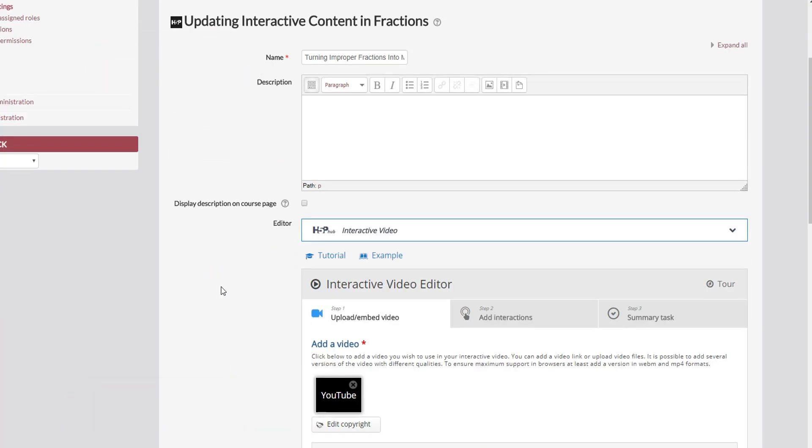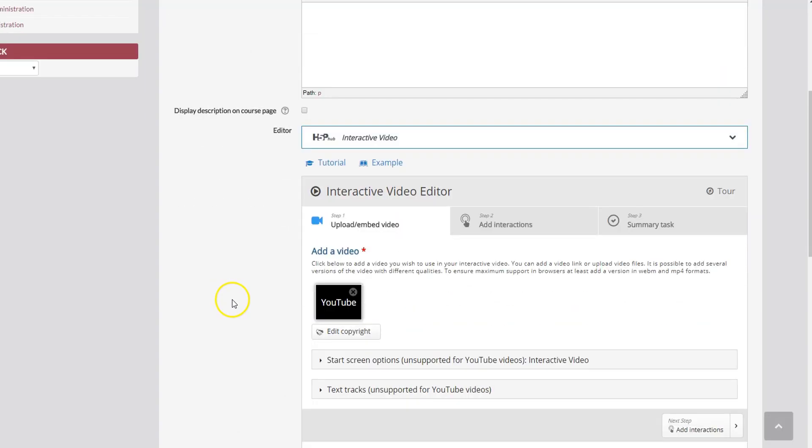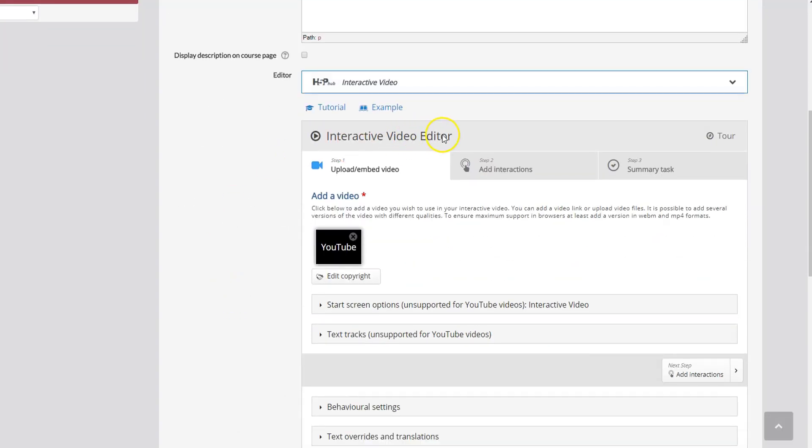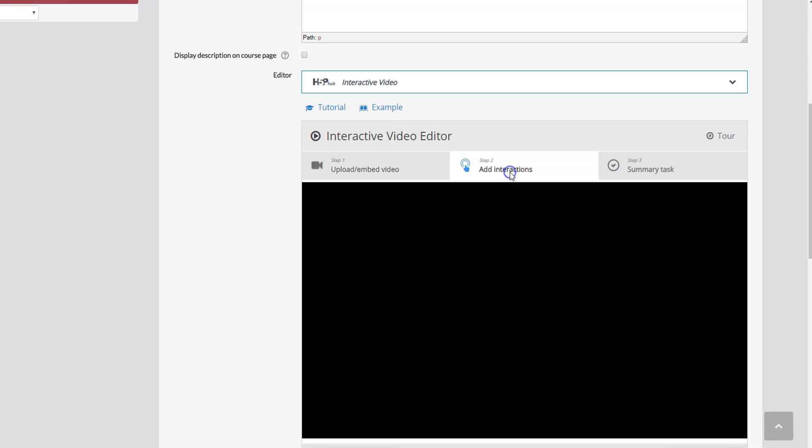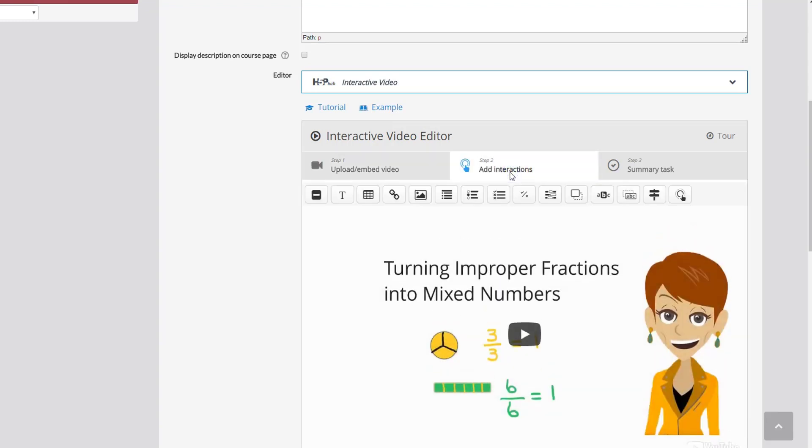So here I'm in the Interactive Video Settings. If I scroll down to my Interactive Video Editor you'll see that we've already added our video. And now I'm ready to add the multiple choice question. So I'm going to click on Add Interactions.